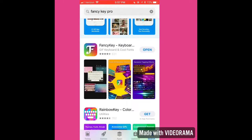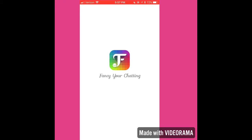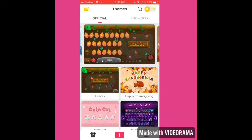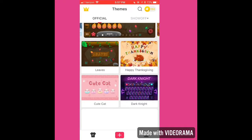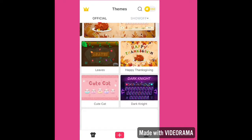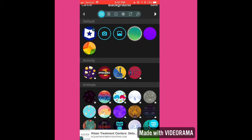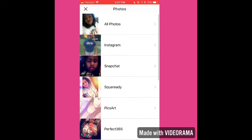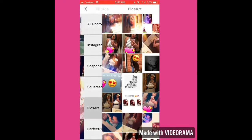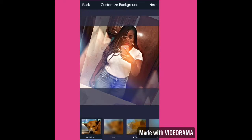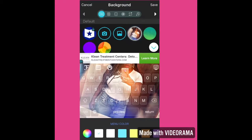After you finish downloading, go ahead and open the app. Hit the plus at the bottom, then hit the photo icon. After you hit the photo icon, go ahead and choose a photo — that's the photo that I chose.